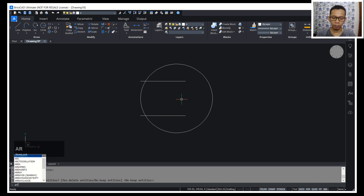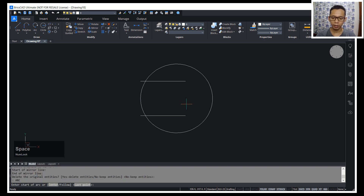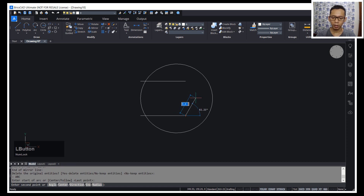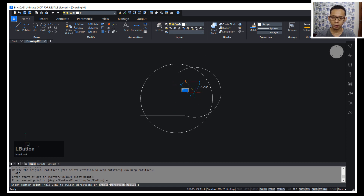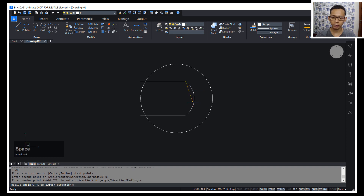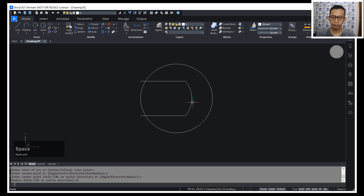I will create an arc object. You can type ARC and press Enter. I will click starting from this point, press Enter again, and click to set this point. Next, press R and Enter, then give a radius of 13 and press Enter.